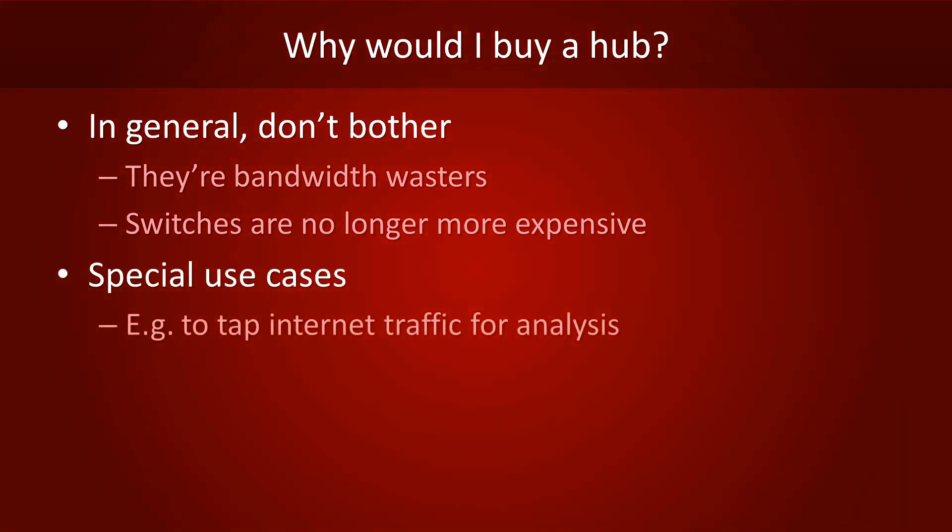There are some special use cases for hubs though. For example, they can be used to tap internet traffic for analysis.